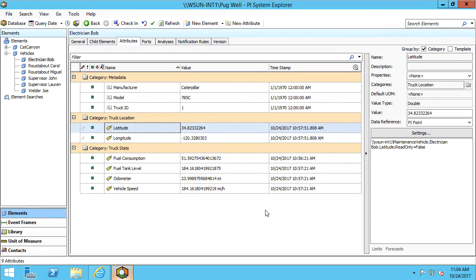In this video, we will walk through how to create a time-enabled feature service and layer using the PI Integrator for Esri ArcGIS. This will allow us to expose historical PI System data to the ArcGIS platform.